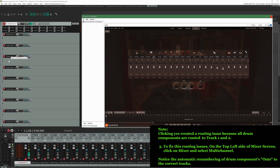Examining the labels of tracks 2 through 17, you will see the following: Track 2 is labeled as EasyDrummer 3 1/2, Track 3 is labeled as EasyDrummer 3 3/4, and so on.